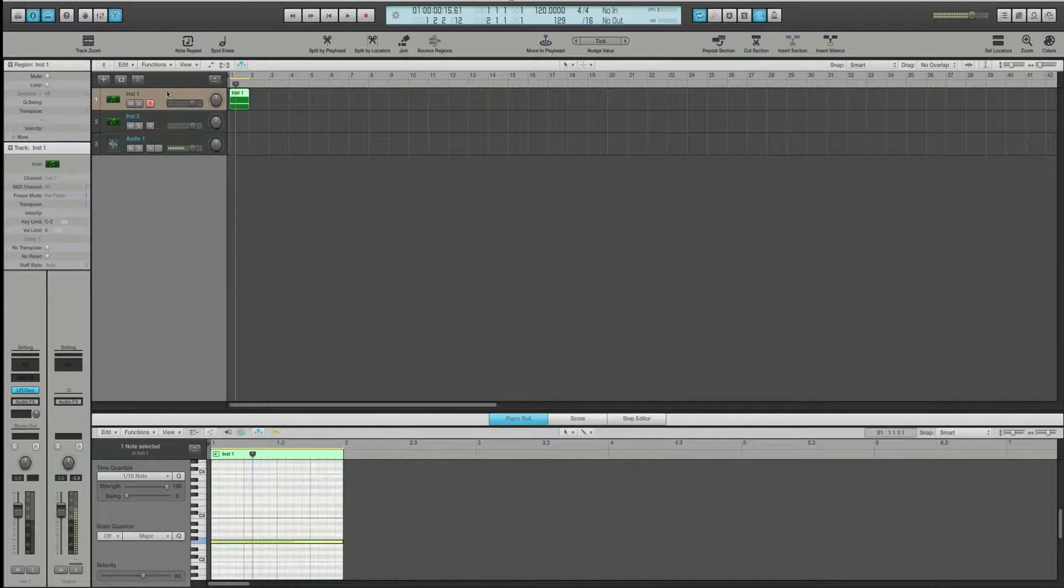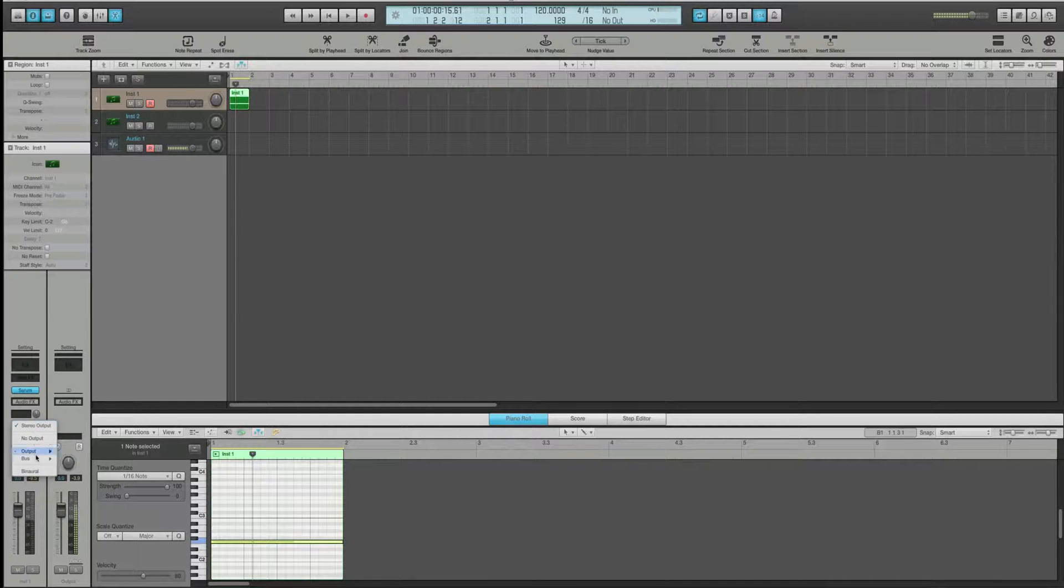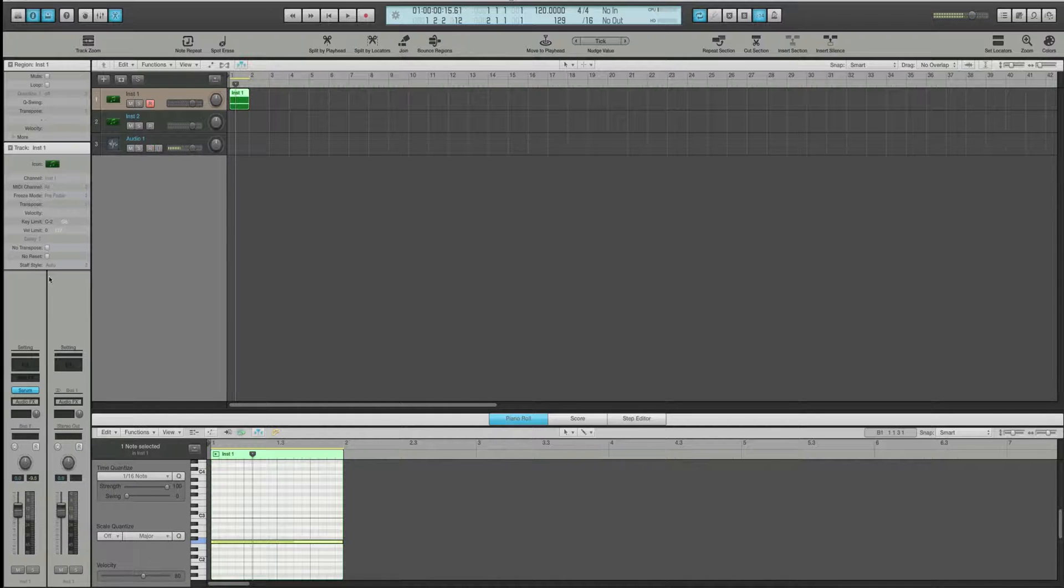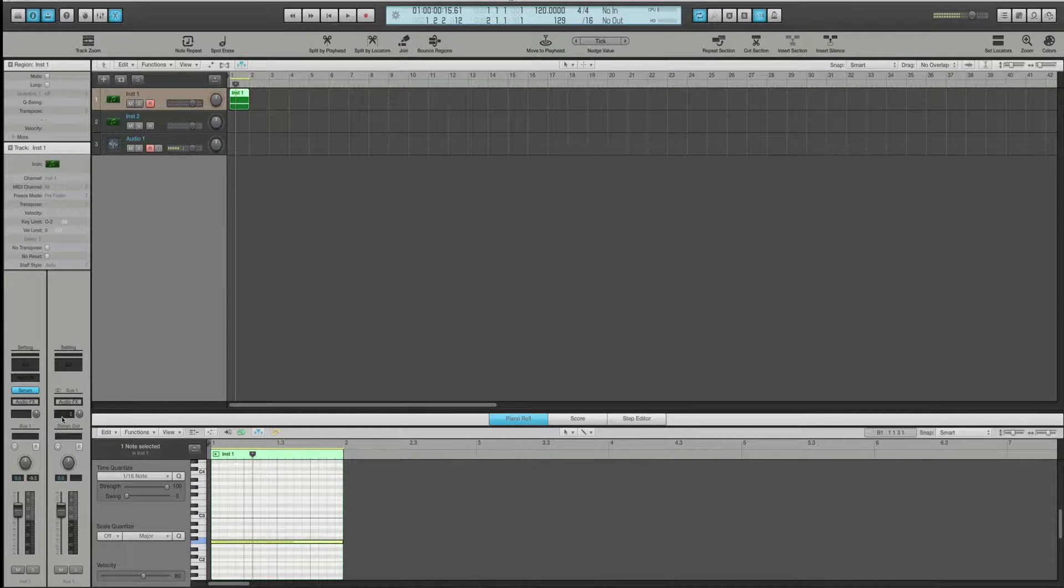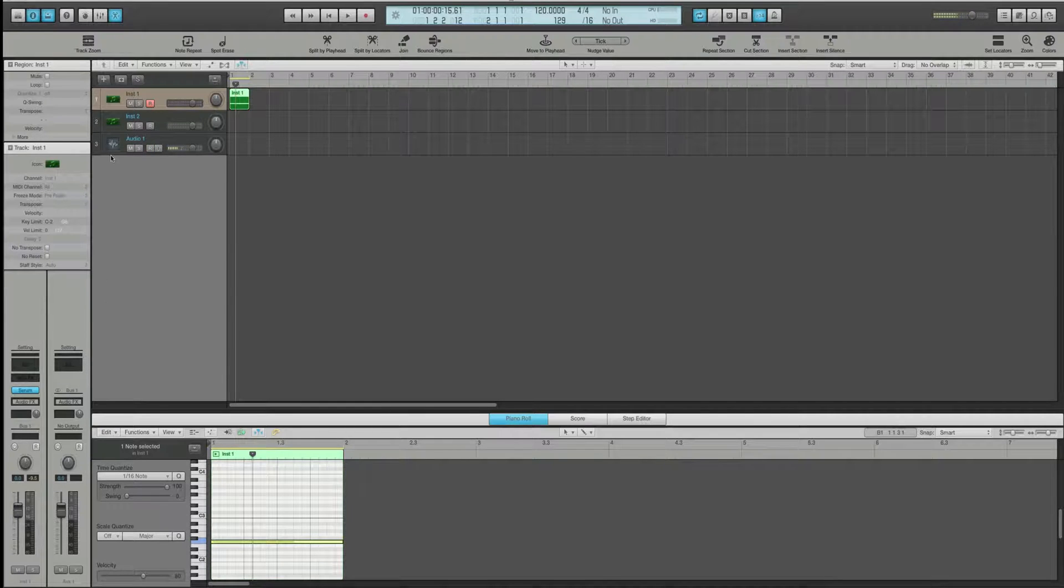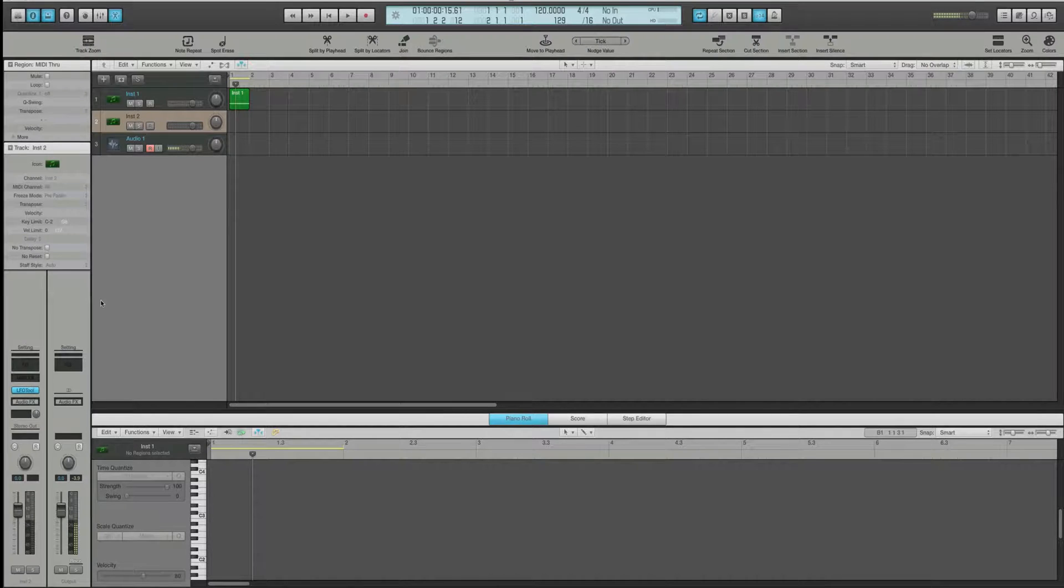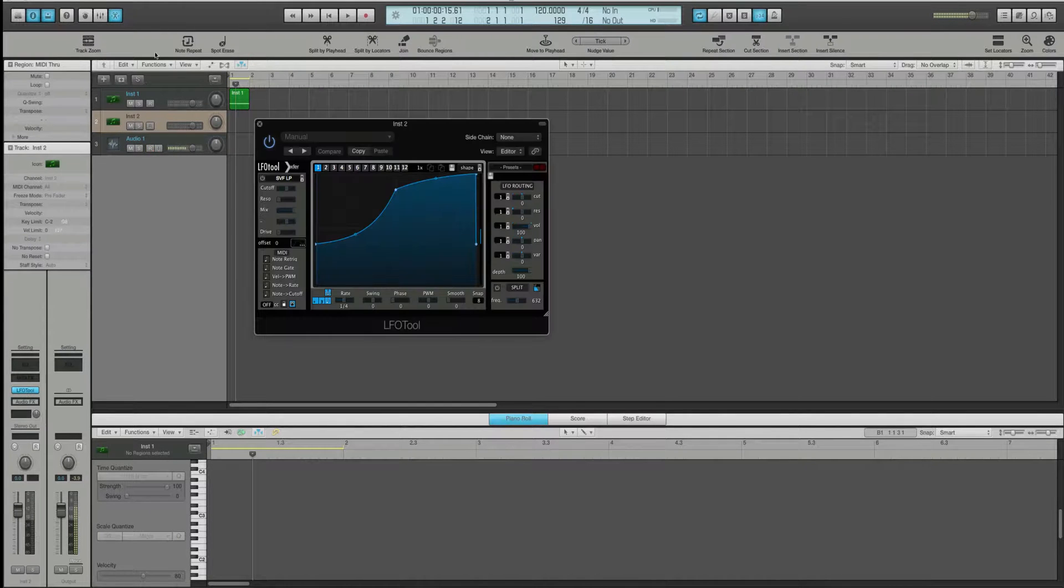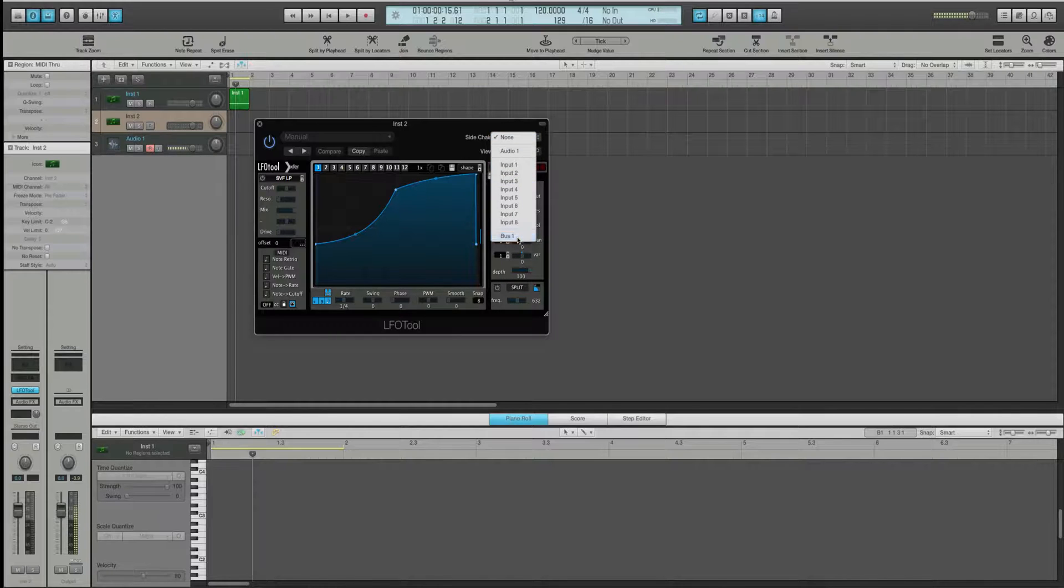Now, on this track, what you're going to do is you're going to send this track to a bus. I'm going to say bus one. And I'm going to change the output to no output. Now, in LFO tool on this second instrument track, we're going to go to side chain and we're going to go to bus one.